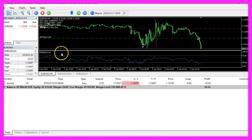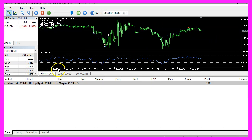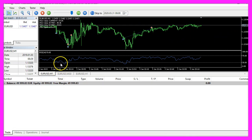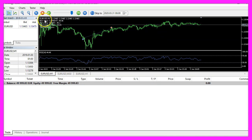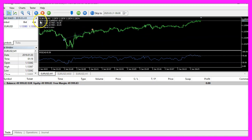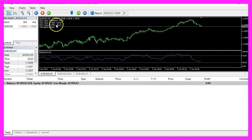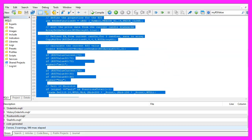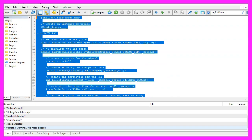In this video you have learned how to create an expert advisor that calculates RSI values for different time frames, and you have coded it yourself with just a few lines of MQL5 code.